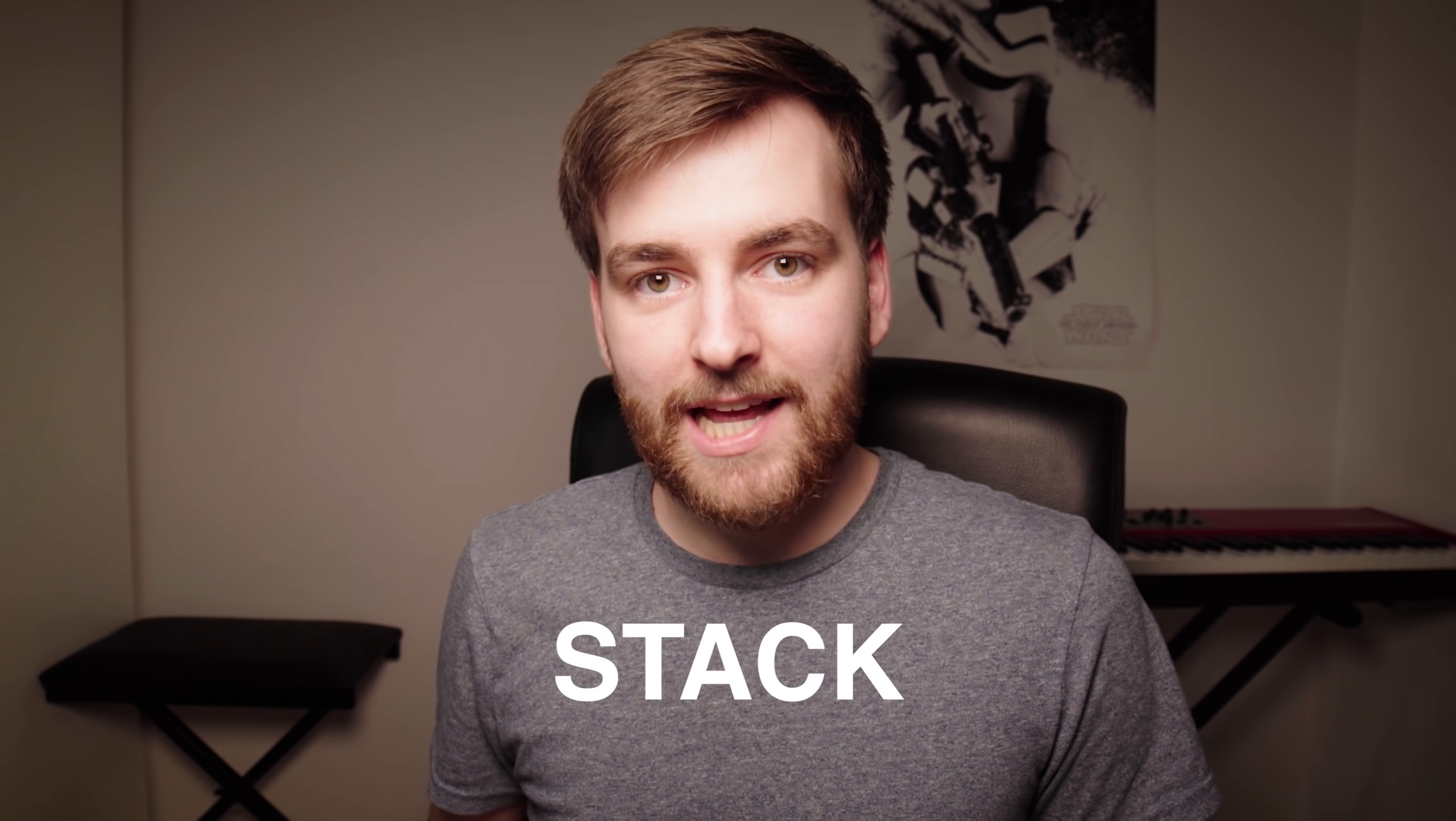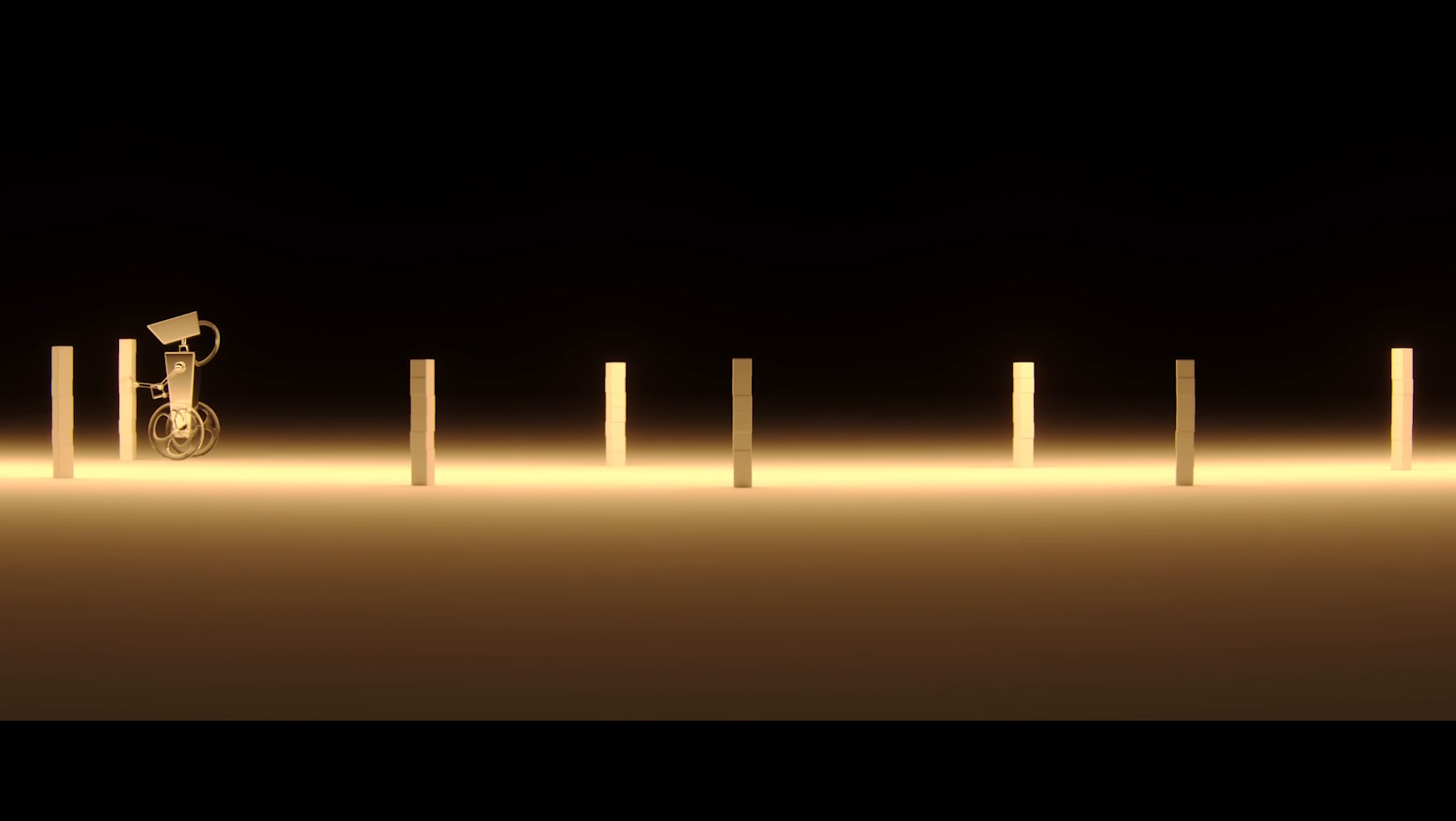Hello, I'm currently making an animated short film in Blender called Stack. It's about this self-balancing robot who likes to build things. And at some point this happens.